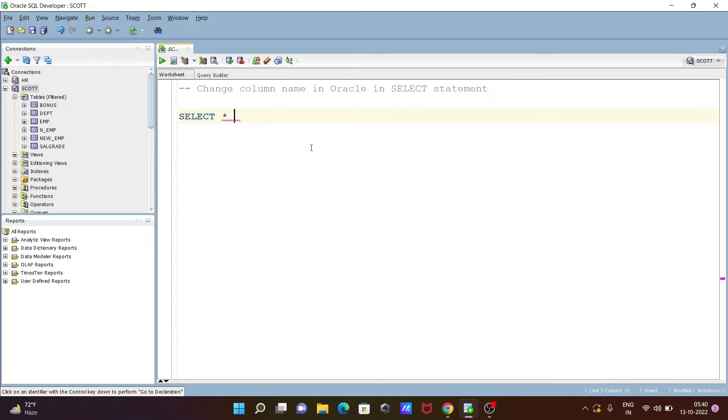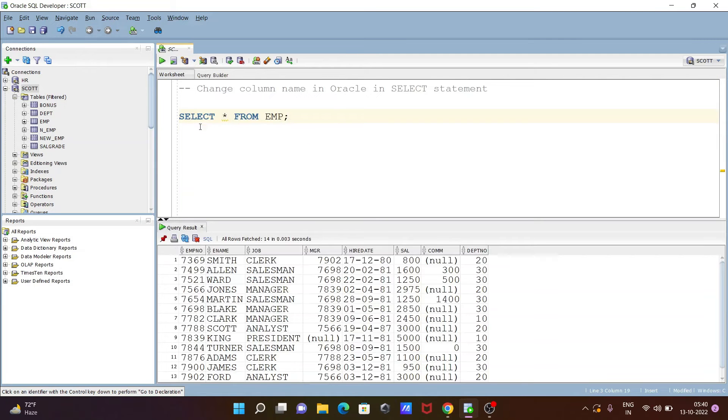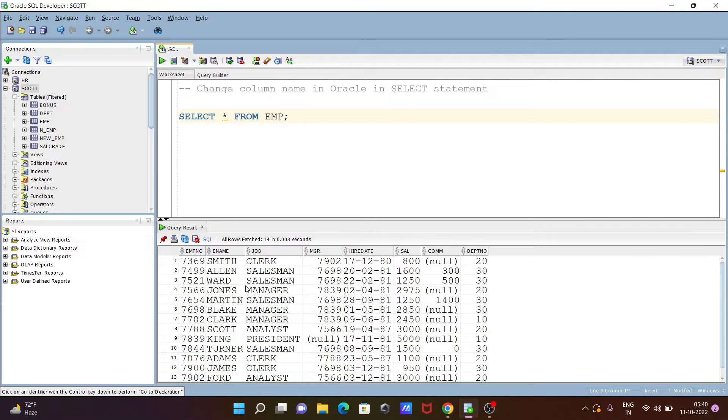So writing here SELECT star FROM EMP. So now let's execute this query. So this is now EMP record.